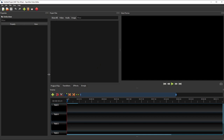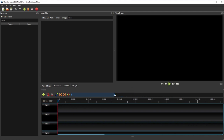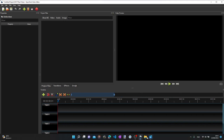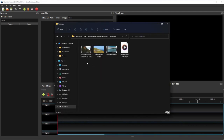When you launch OpenShot from the Windows Start menu, it will also automatically create a new empty project for you. The next step is to add all the media files, such as the videos, sounds, and the images that we want to edit, to the project.